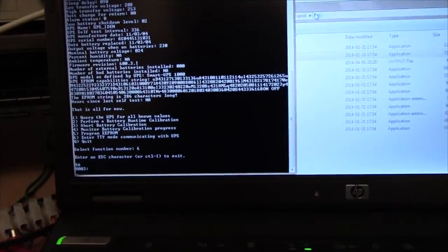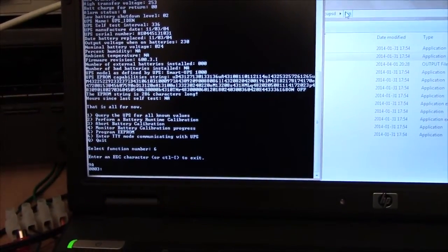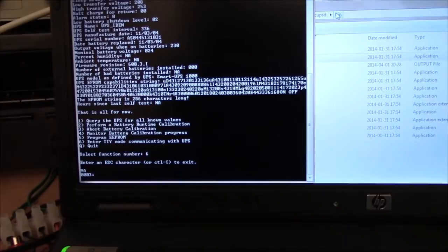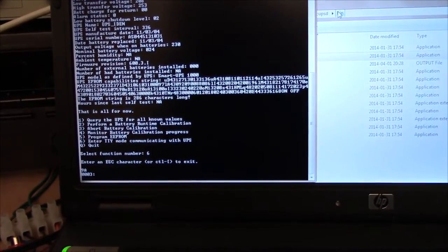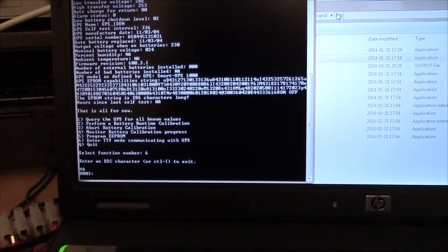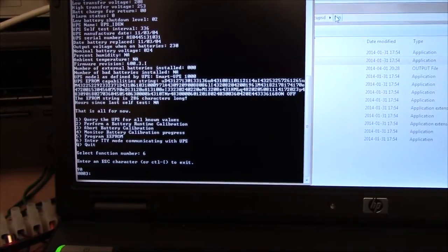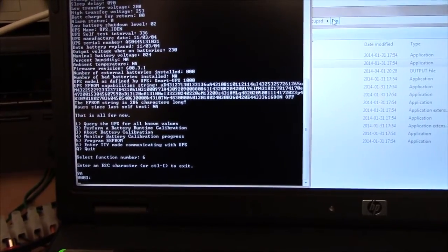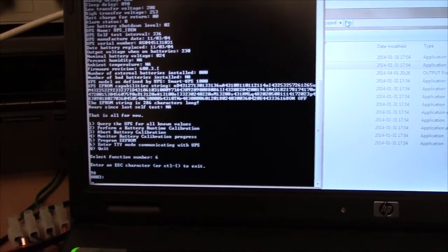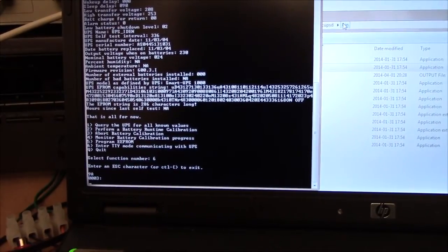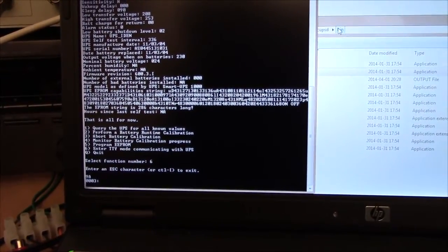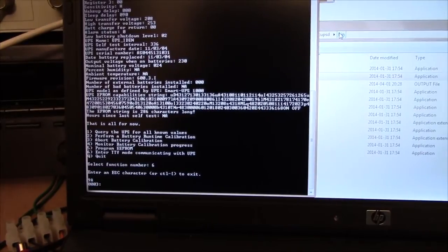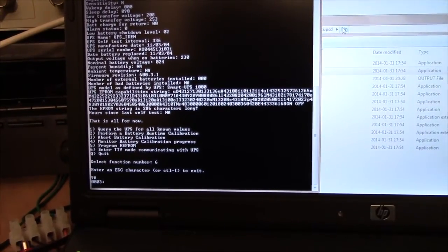Either way, if I can get the proper values for the battery replacement date, and perhaps program a UPS name into this thing that's not UPS_IDEN, this thing is good to go. So, even if I don't manage to program those things, it seems to be working well enough to be sold.